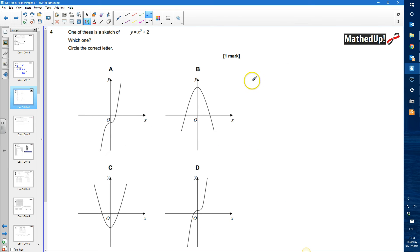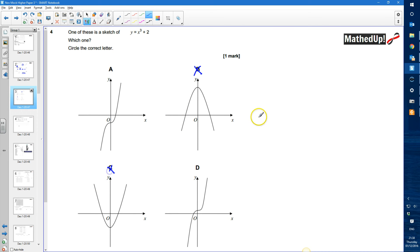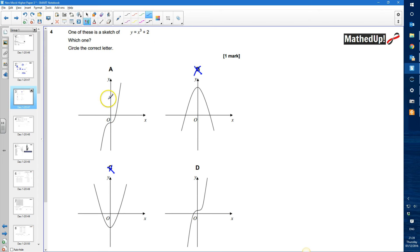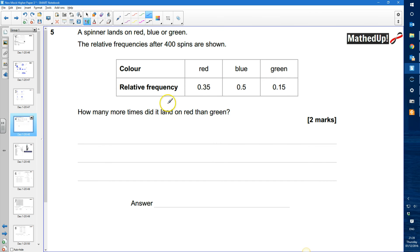Question 4: one of the sketches is y equals x cubed plus 2 — we need to decide which. B and C are both parabolas, so they're quadratic and can be ruled out. It's either A or D. Since the y-intercept is 2 (when x equals 0, y equals 2), it's not the one with a negative intercept, so it must be D.